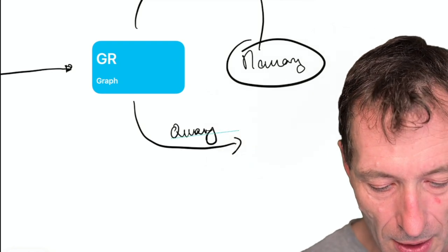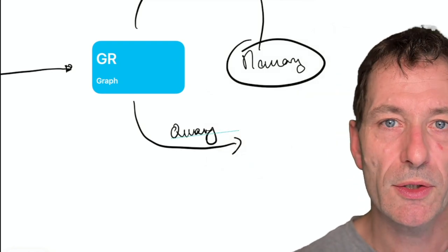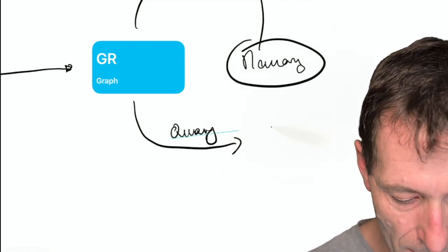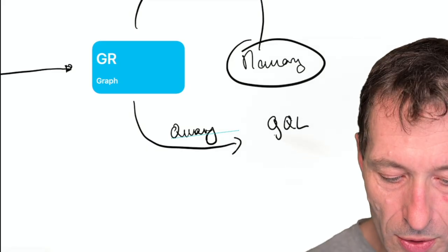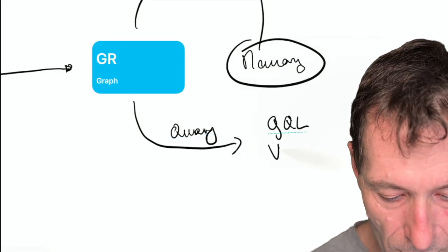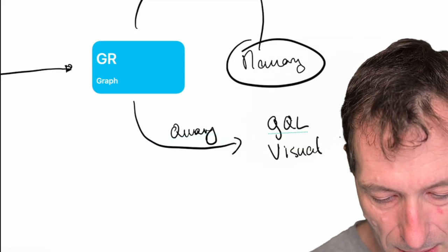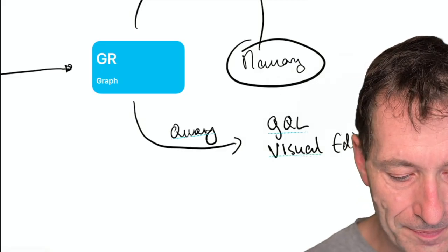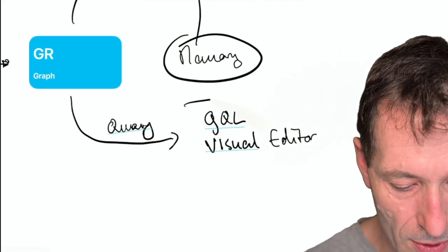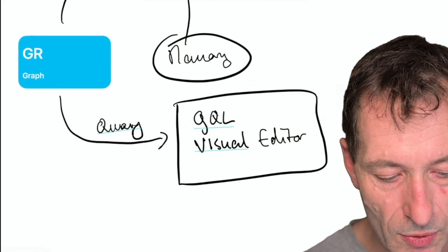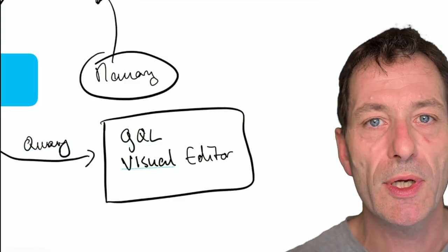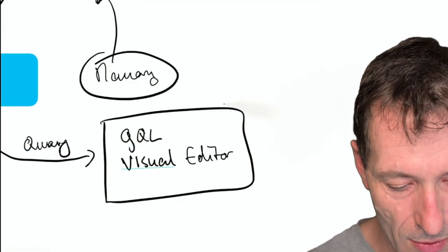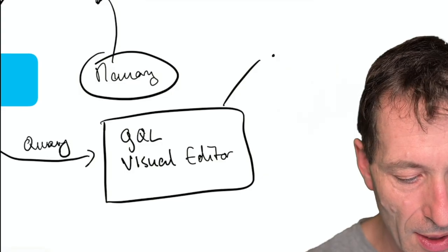Query your data, which means that you will write queries. You can write them in GQL or you can create them in a visual editor. Both works. And once you have the graph query, you can execute the query and you will get a graph preview. So you will get a specific graph.